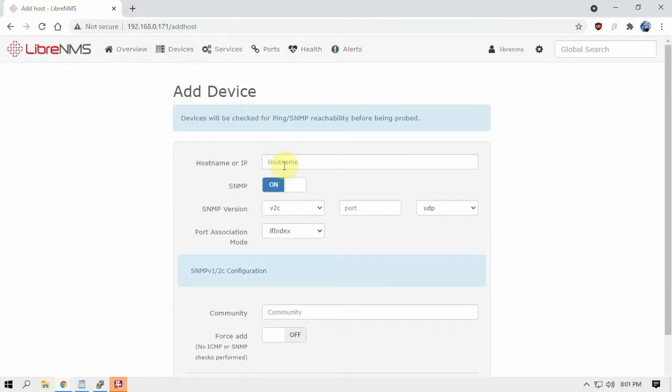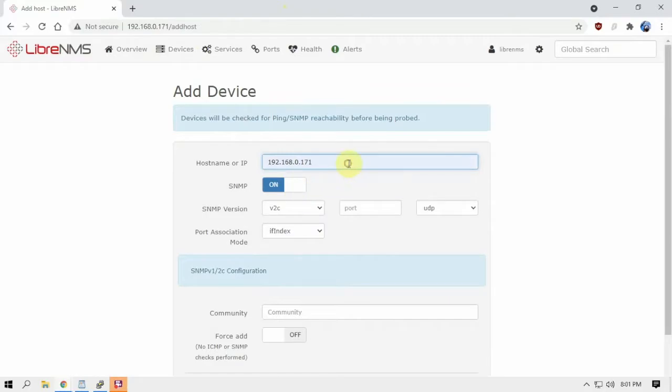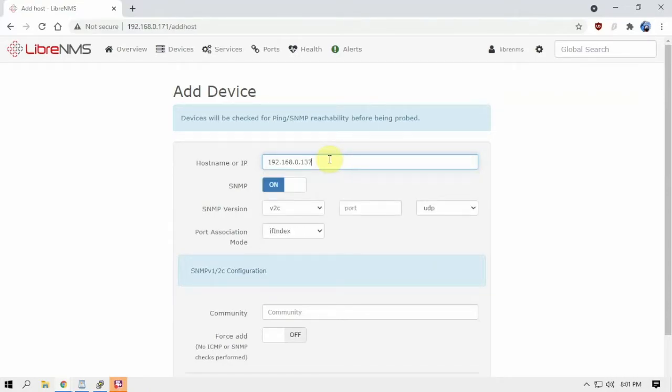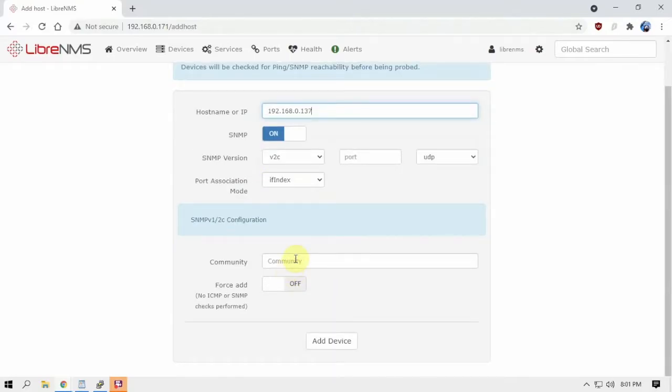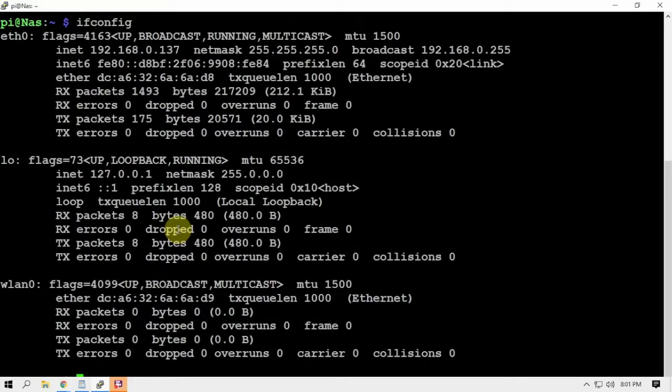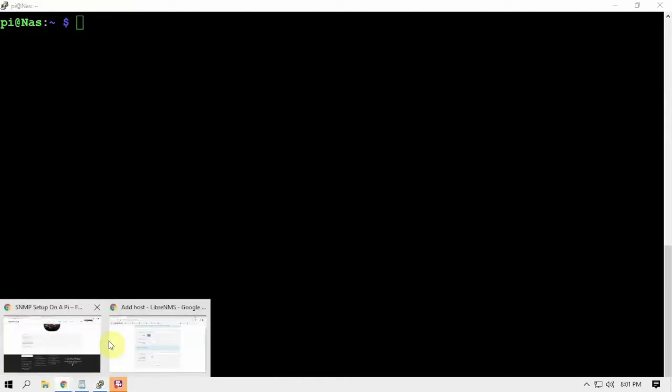We are going to put in the IP address of the Pi that we want to use, and I believe it's 137. Let me double-check. 137.